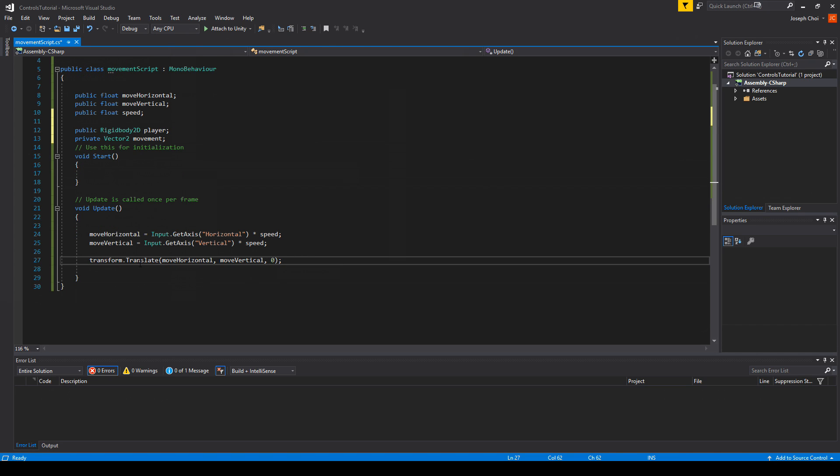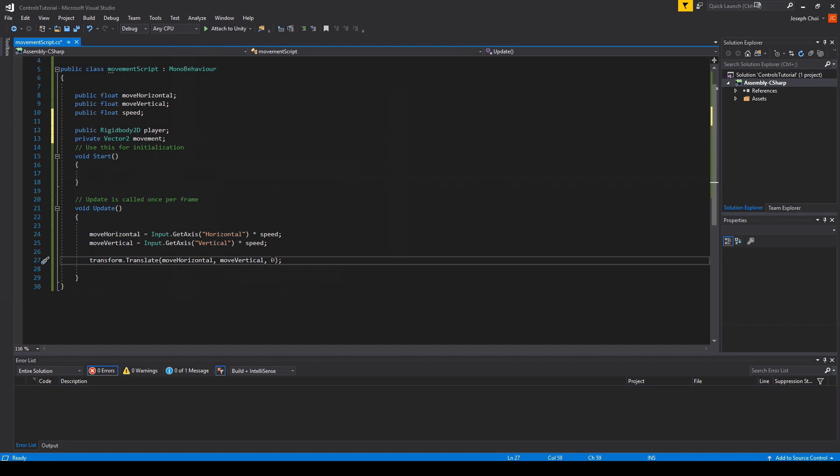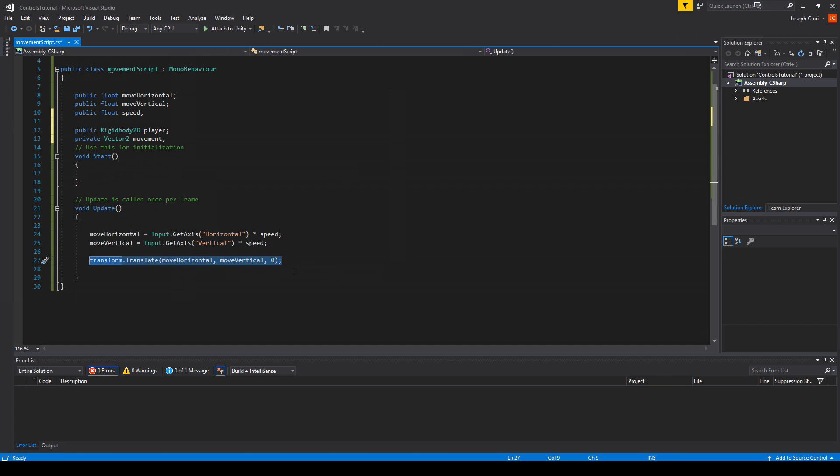So one thing before I continue is that over here, we see that we have transform.translate, moveHorizontal, moveVertical. And we said that there's zero movement in the Z plane, so we set it to zero. Well, that's when we're dealing with a 3D world. So let's just get rid of that altogether. We're not dealing with that. So let's remove it. Plus it's using transform.translate anyways.